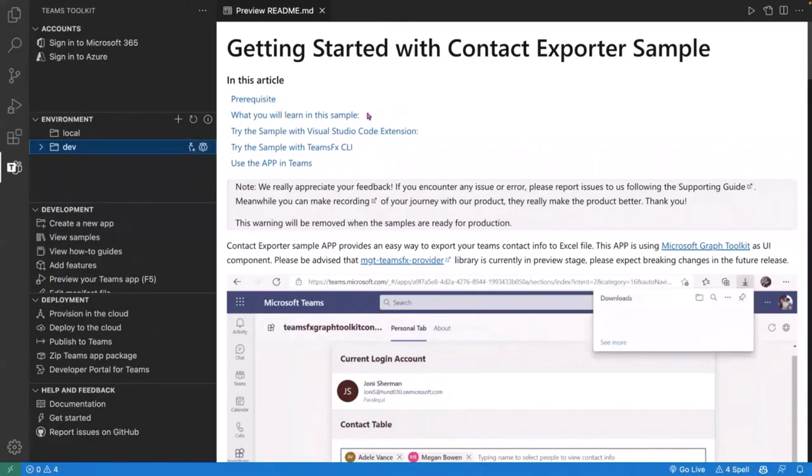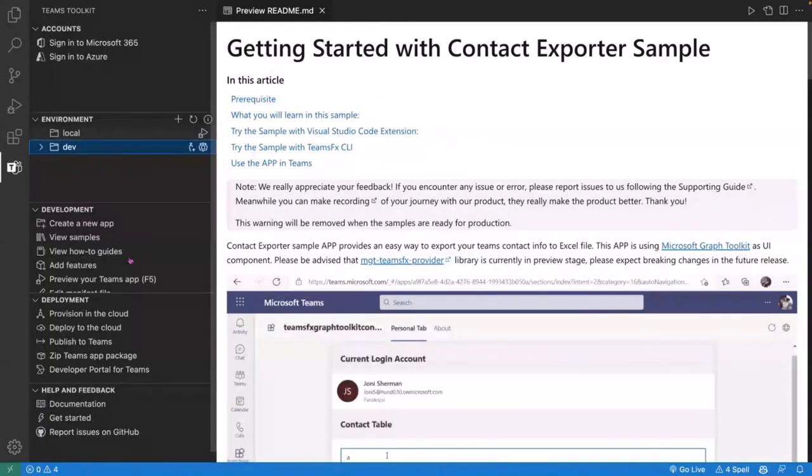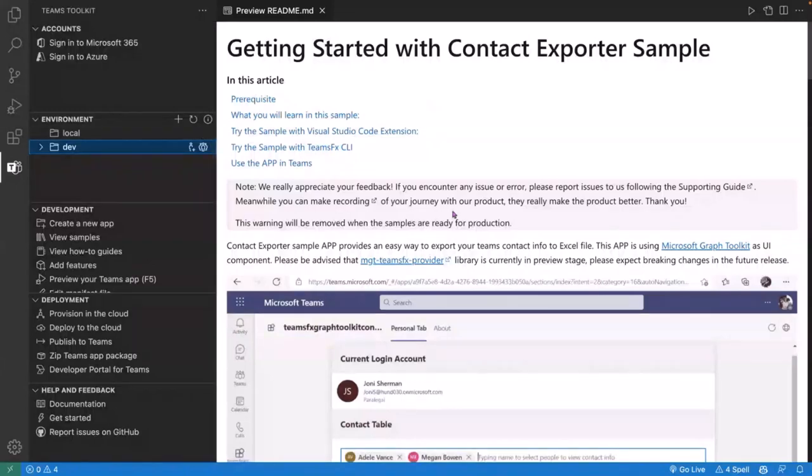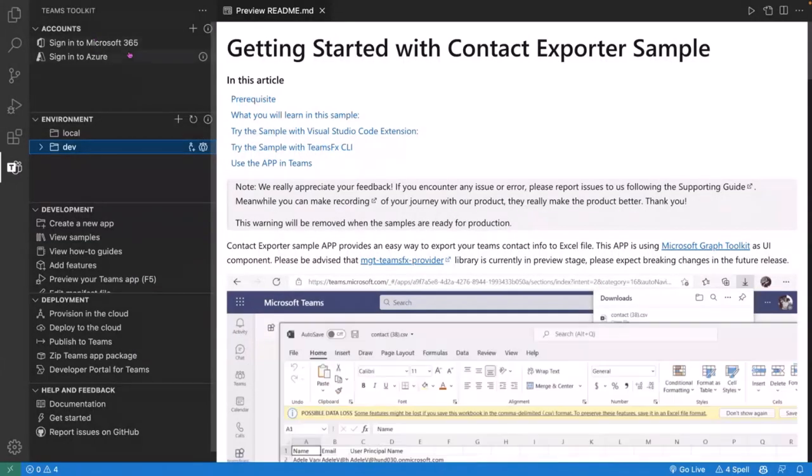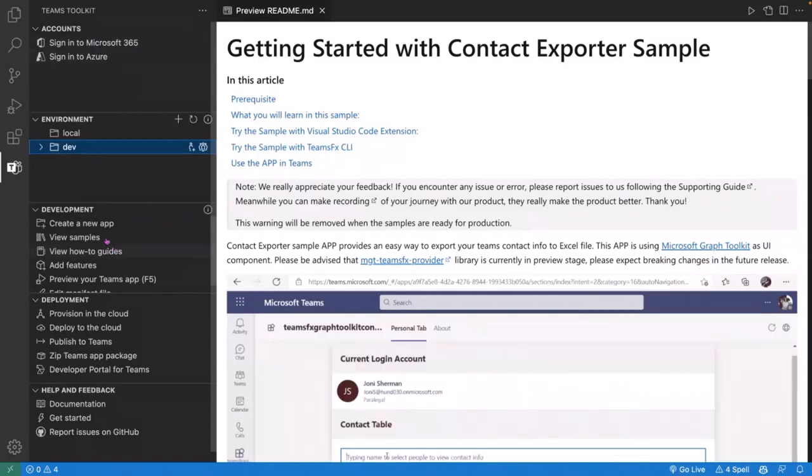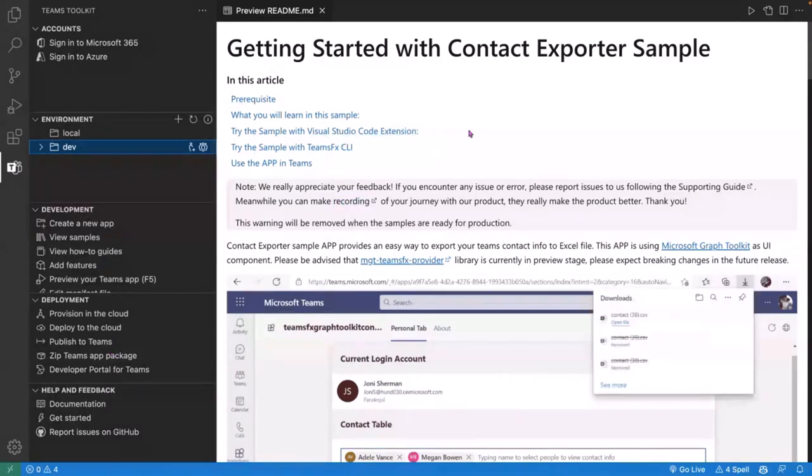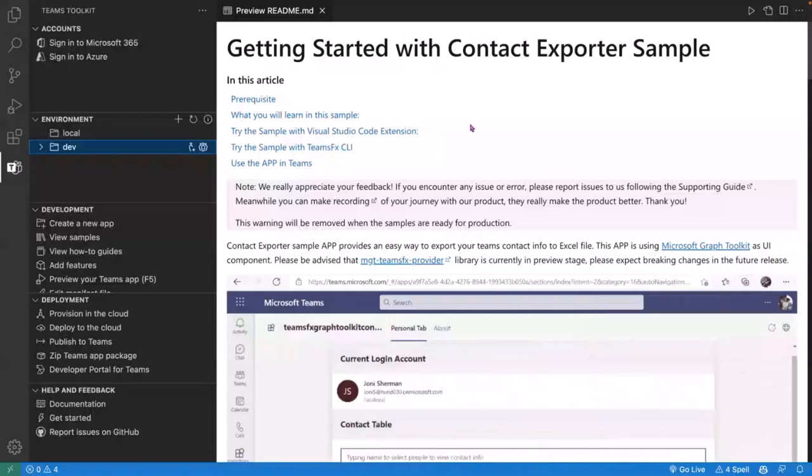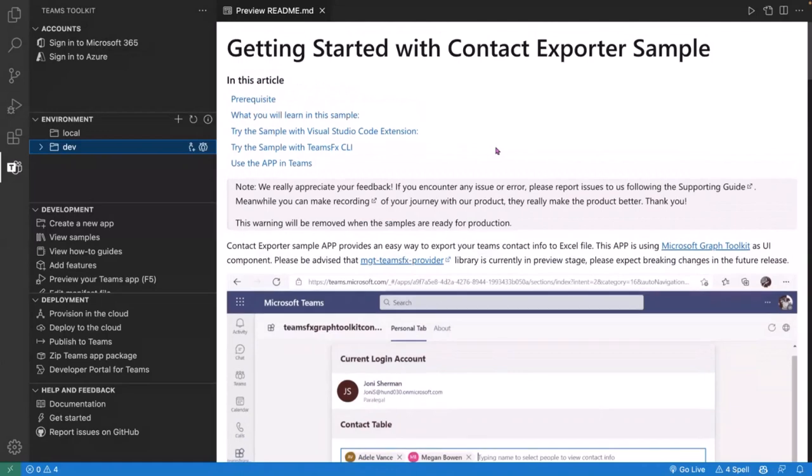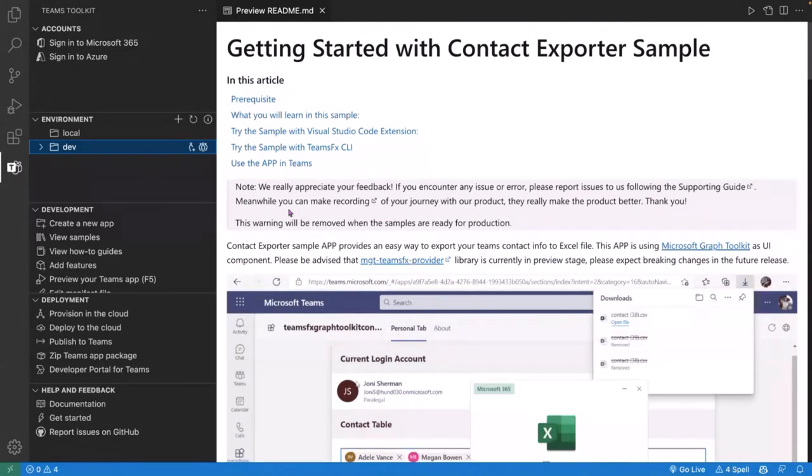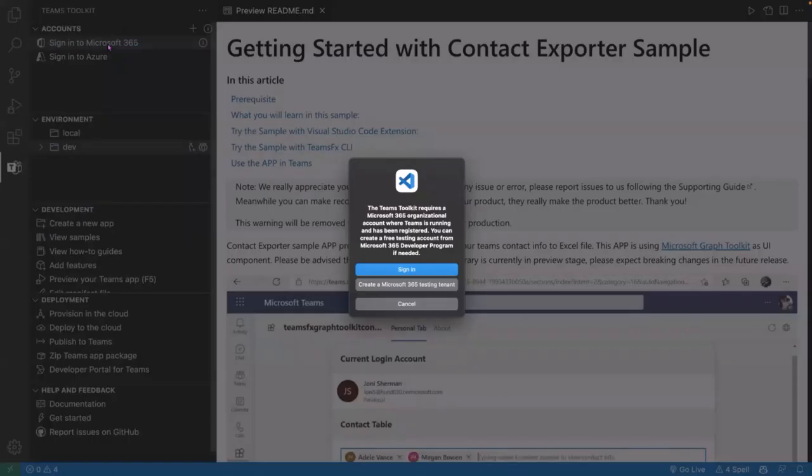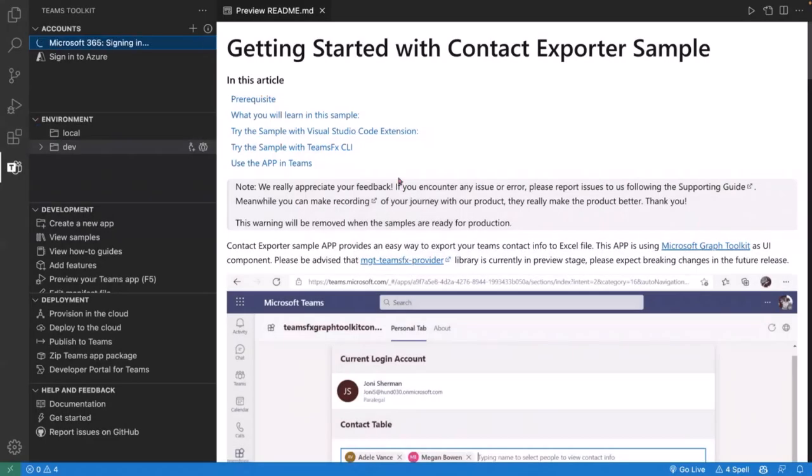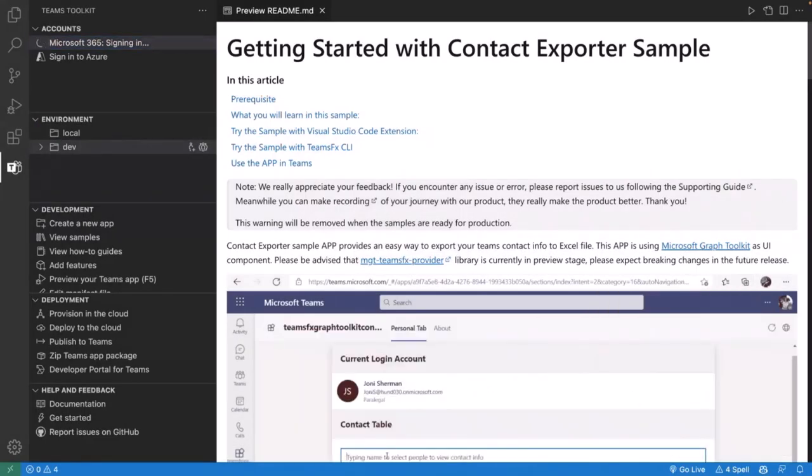And here we have it. So here is what Teams Toolkit looks like on the left-hand side when we've created a new project. We've got accounts up in the top left-hand side. We've got some environments. We've got some development features down here, deployment, and then links to help and feedback. We've also got a README in front of us that tells us a little bit more about this actual sample, what it does, and some of the features which it uses as well. But to get this up and running, first of all, I need to sign into my Microsoft 365 account.